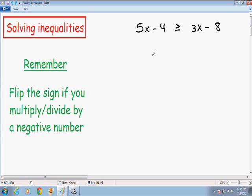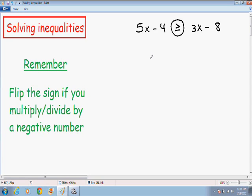Solving inequalities is much the same as solving a normal equation. This sign right here, the greater than or equal to sign, you can just imagine as an equal sign and solve this inequality just like a normal equation. The one thing you have to remember — I wrote it in green on the left hand side — is you need to flip the sign if you multiply or divide by a negative number.